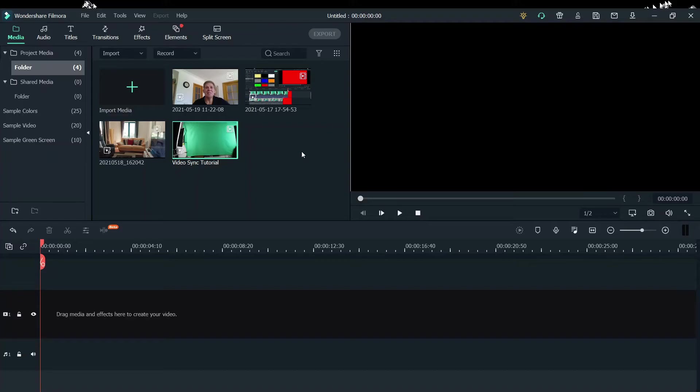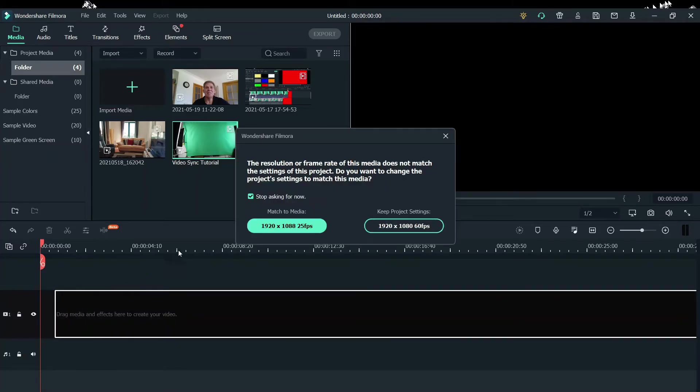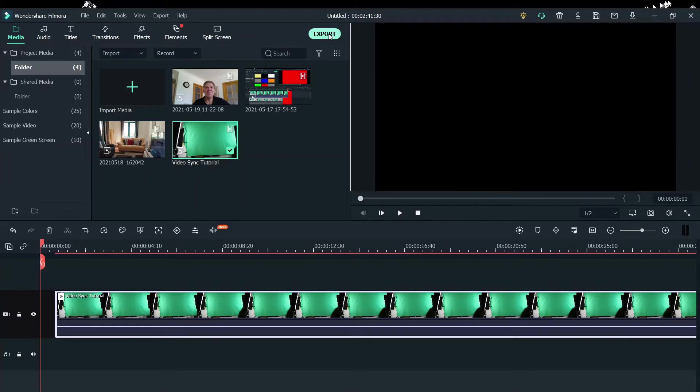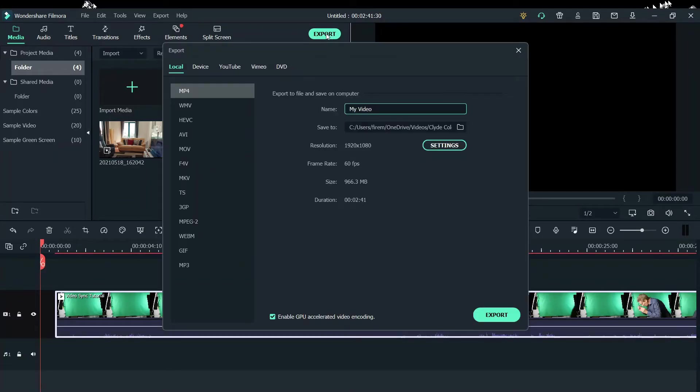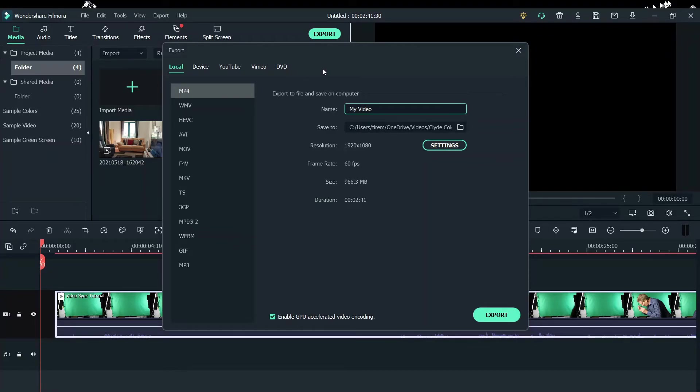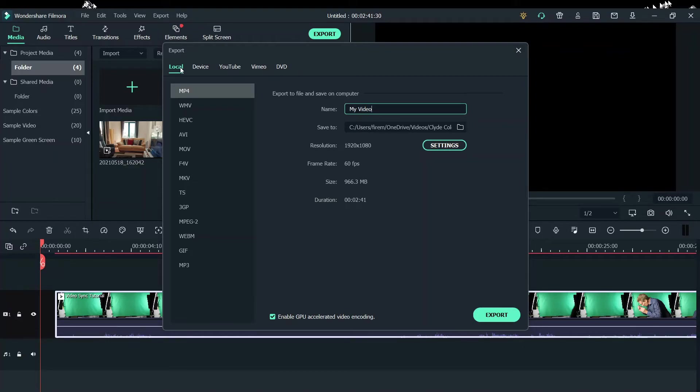So once your project is complete, it's time to export. Before we get into the settings, let's talk about where you're going to export your video to. Filmora does give you the option to upload to YouTube or Vimeo or anything like that. I recommend you download the video to your computer right here where it says Local and then upload it to where you want. Why?